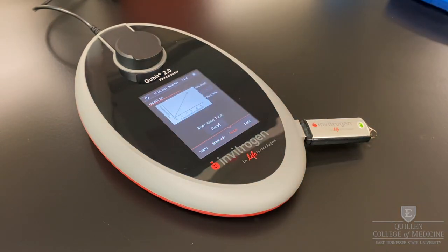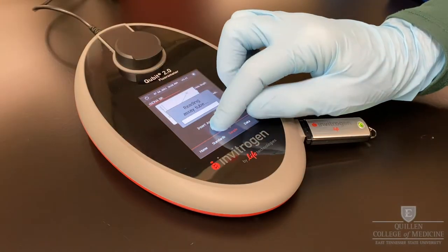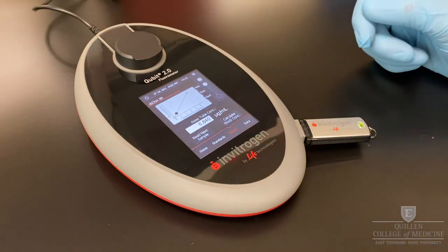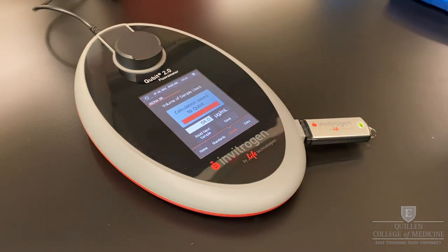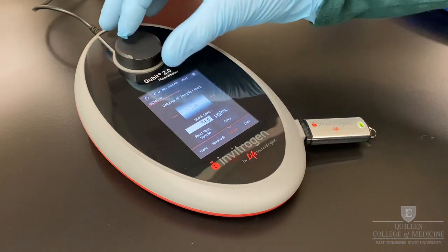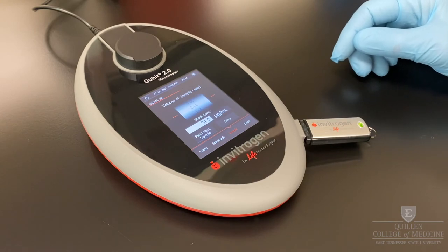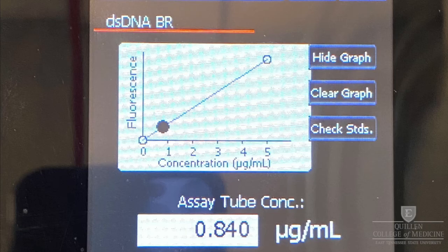You're now ready to begin reading each of your samples. Insert your first sample and press read. To calculate your stock concentration, select calculate stock concentration, adjust the volume of sample used, and save the calculation. You can continue reading samples by pressing read next sample. The fluorescent absorbance of your sample is plotted on the 2-point standard curve. The assay tube concentration does not take into account your dilution factor, so be sure to use the calculate function.